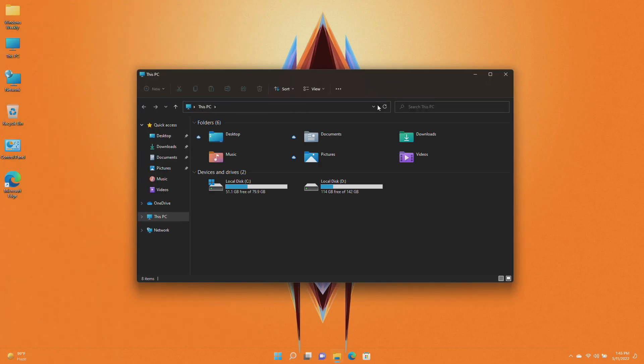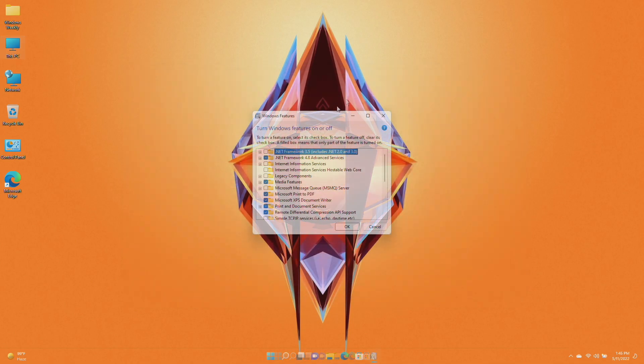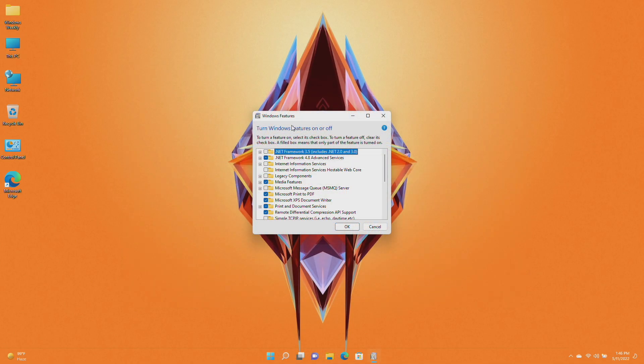This update also updates an issue that prevents you from using the minimize, maximize, and close buttons on a maximized app window. In this build, Microsoft addresses a known issue that might cause issues for some .NET Framework 3.5 apps or prevent those apps from opening.